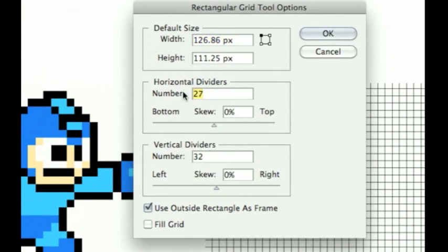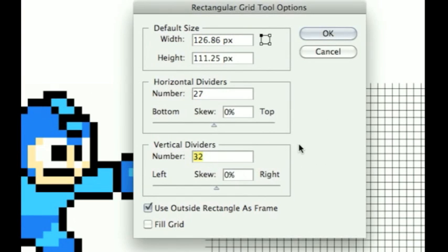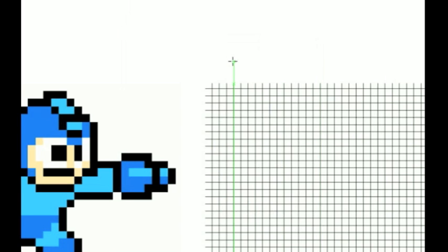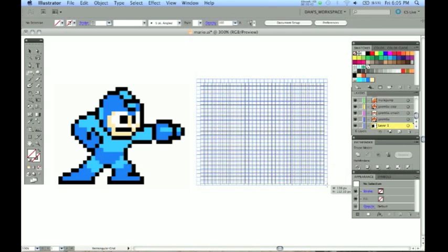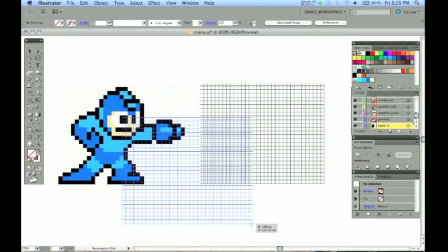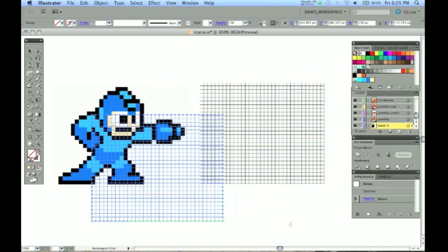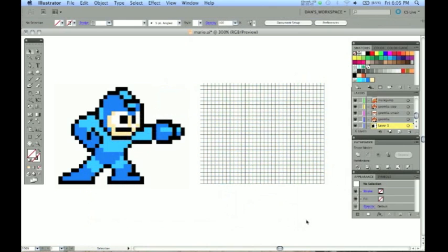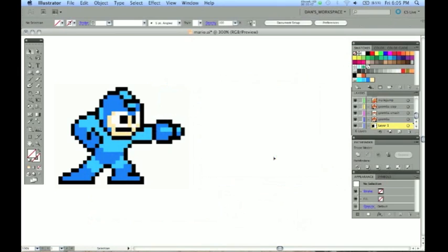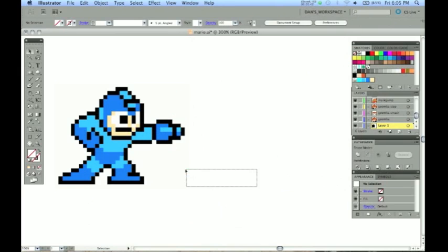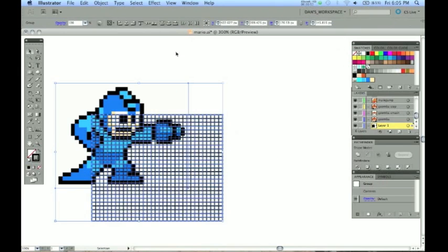Go ahead and double click the Rectangular Grid Tool. I set my dividers in the horizontal at 27. My vertical dividers I set at 32. You will need a rectangular grid that will cover your bitmap image that you have if you are using a reference. That will keep it simple. I already had one created here but I am going to create another about the same size. By left clicking and dragging out to create that.